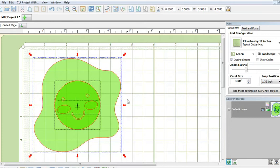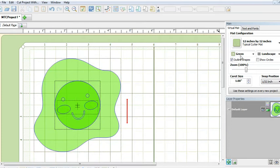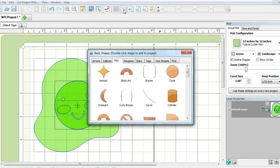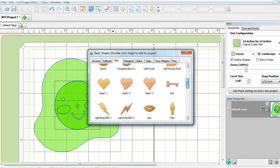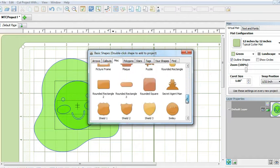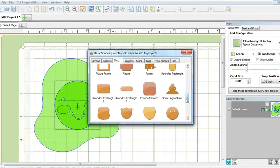Next, import from your basic shapes a rounded corner rectangle. You can find it under the miscellaneous tab.